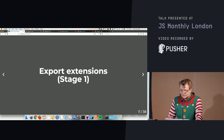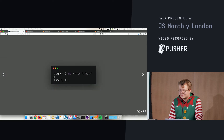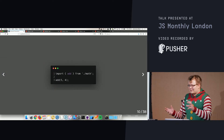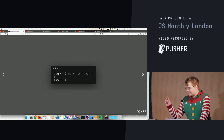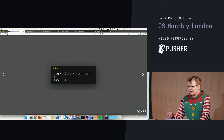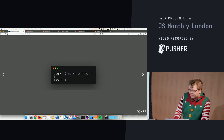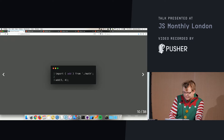Another option is to use the namespace — you can use the star and say 'import everything as math', then use it as an object. In that case it would be 'math.add' for example.